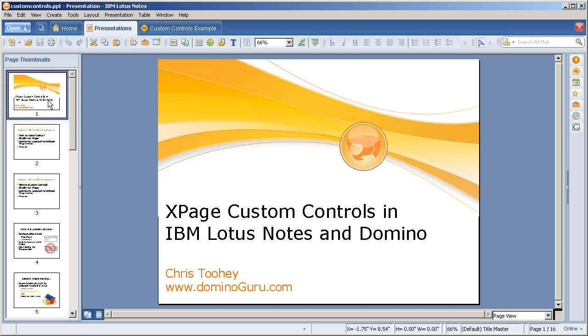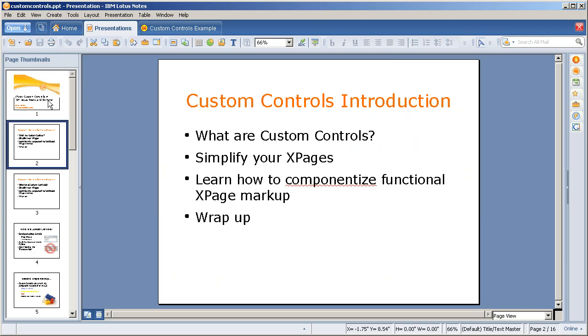Today we're going to talk about XPages custom controls in IBM Lotus Notes and Domino. This is an identical presentation that I gave at the Northeast Lotus User Group recently.